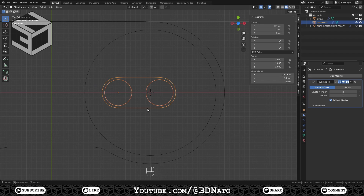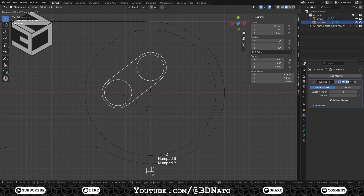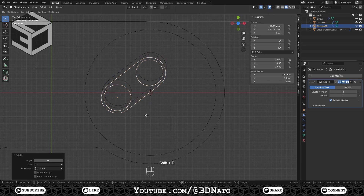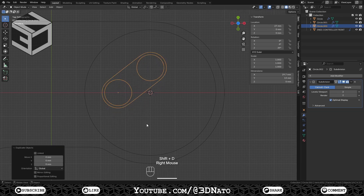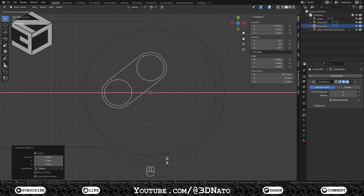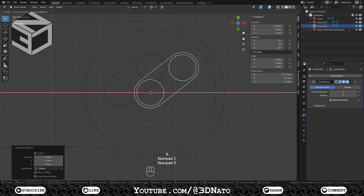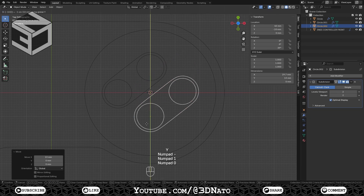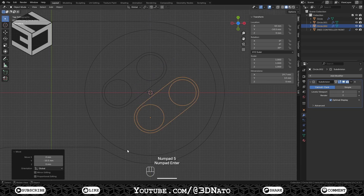Make sure to select the bigger shape last to keep its origin point. Rotate 39 degrees on the Z axis: press R, Z to lock axis, type 39, and Enter. Press Shift plus D to duplicate the mesh, press G to move, X to lock axis, type 13, and Enter. Then press G to move, Y to lock axis, type minus 10.5, and Enter.